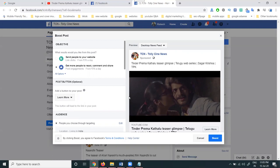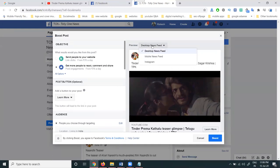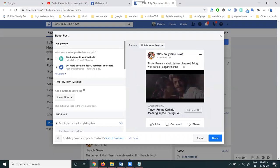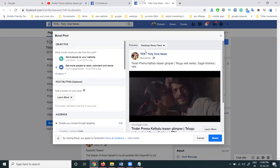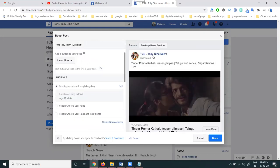The ad will be shown in a total of three placements: mobile news feed, and Instagram. Instagram is showing because my Facebook page is connected to an Instagram account.